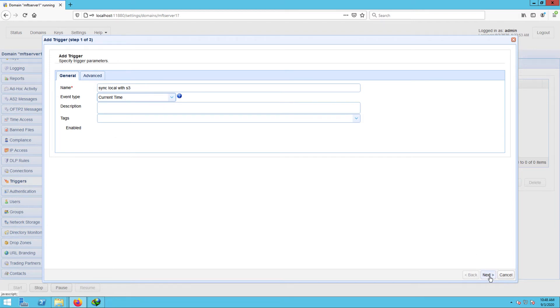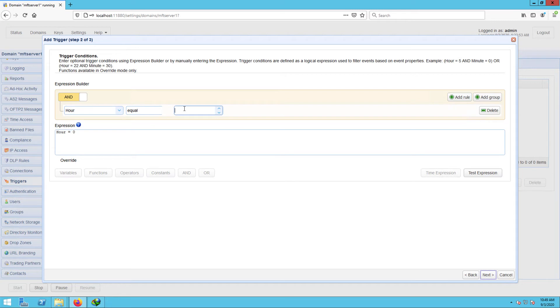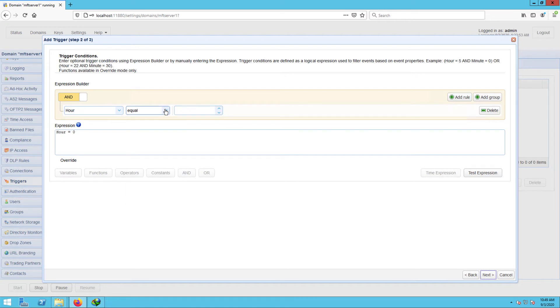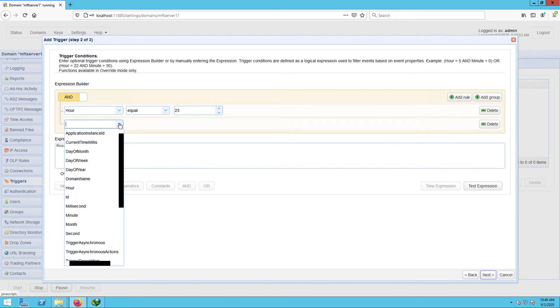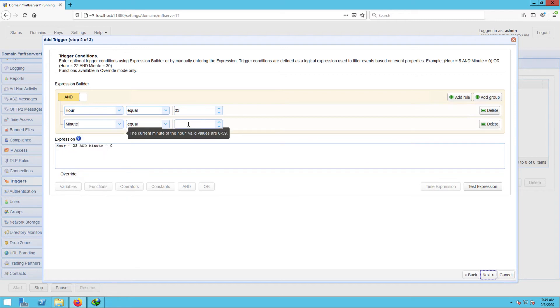In the next screen, you can use the expression builder to build an expression that would define the schedule when this particular trigger should fire. I want this trigger to execute at 11:30 PM every day, so I built the expression as shown on the screen.